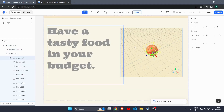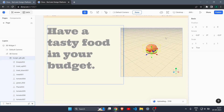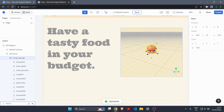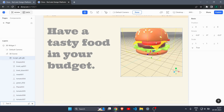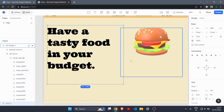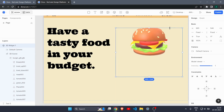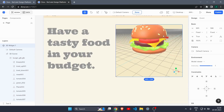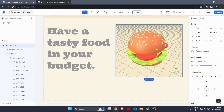Select your downloaded burger.glb file and open it. Our 3D model is now in the website — you can move it around and zoom in and out, just like in Three.js. I'll increase the width of the container a little bit so the burger doesn't look too small.